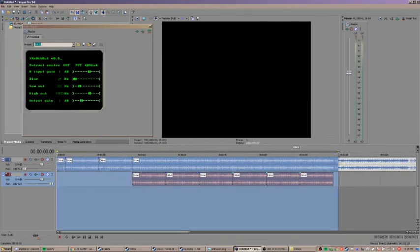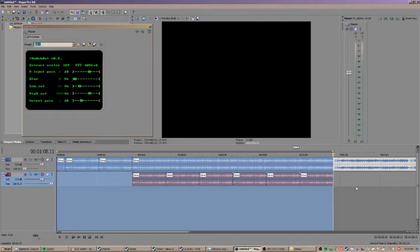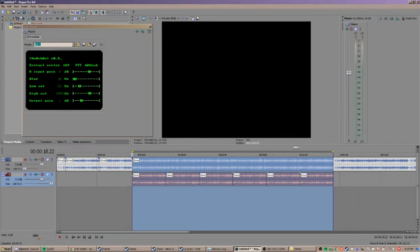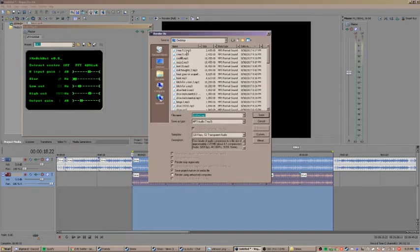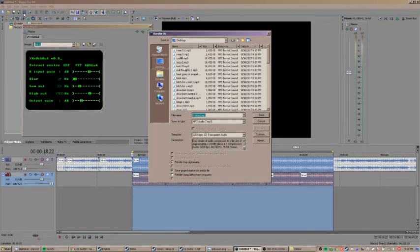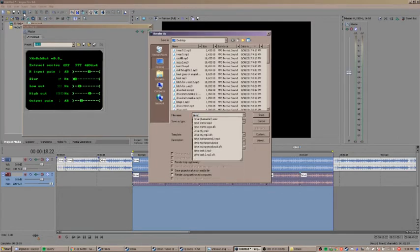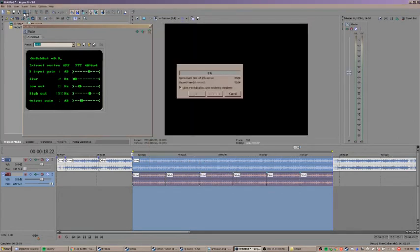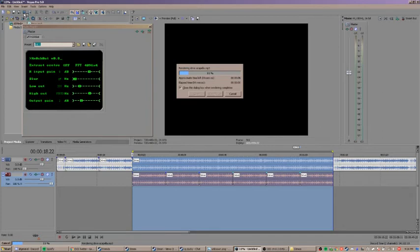If you want to just make an acapella of the song, then you're pretty much done at this point. You can just render this out as an mp3 and only use the left channel of the rendered out mp3. But if you want to make an instrumental, you've got to render out the portion that is being cancelled out as just an acapella. Just render that portion out on its own.